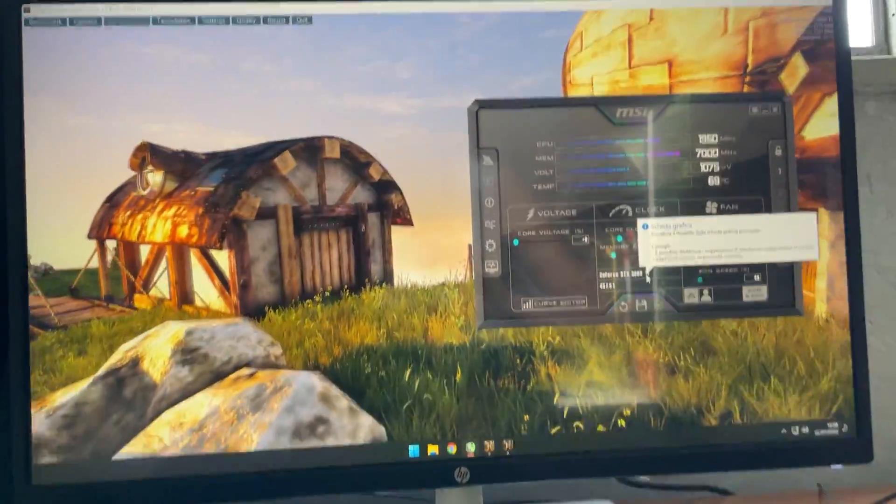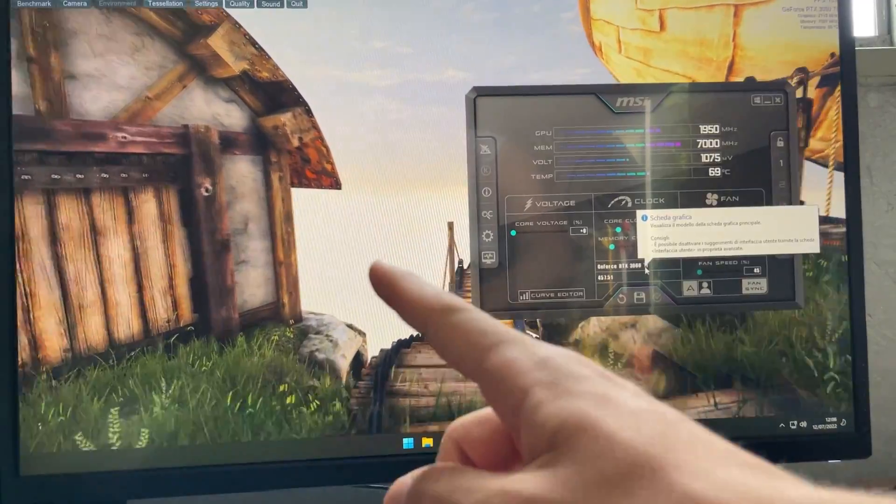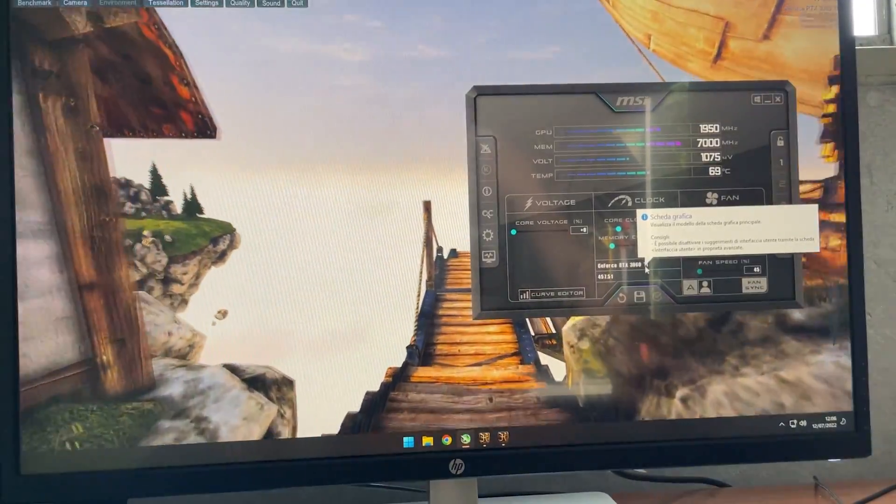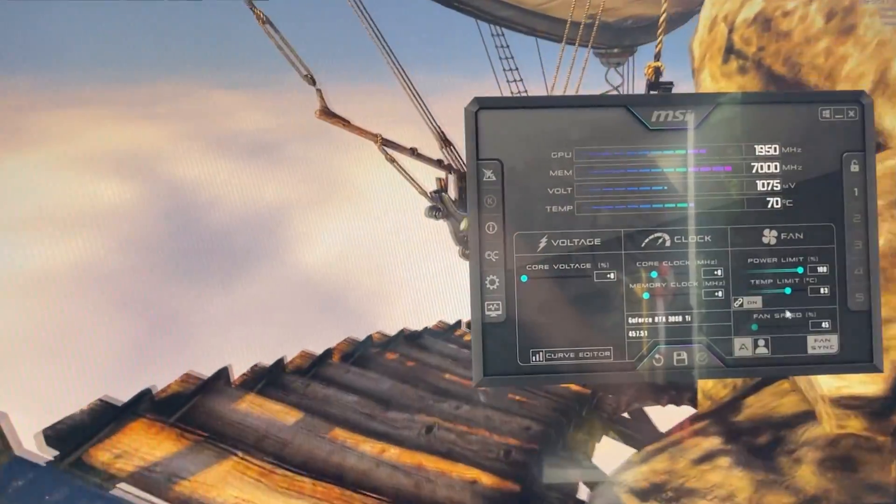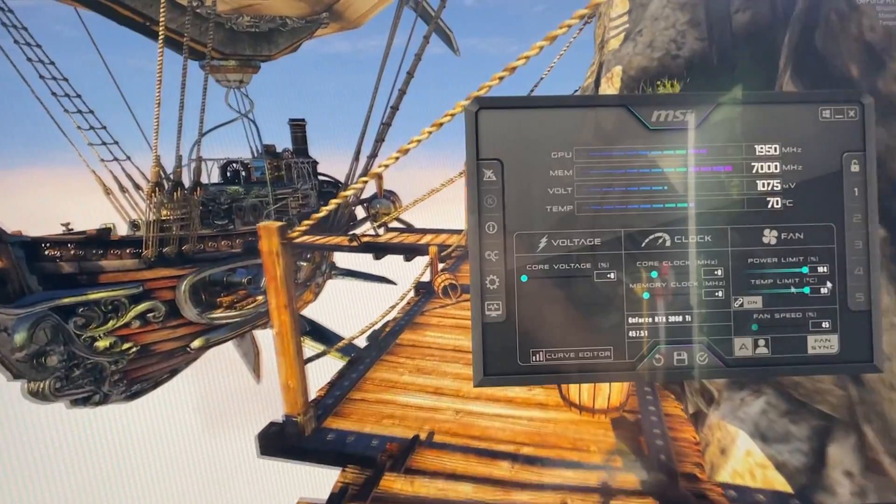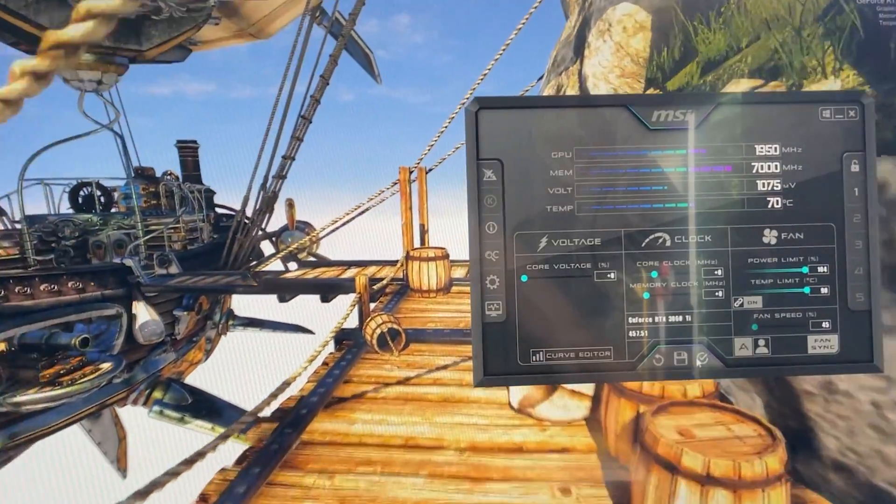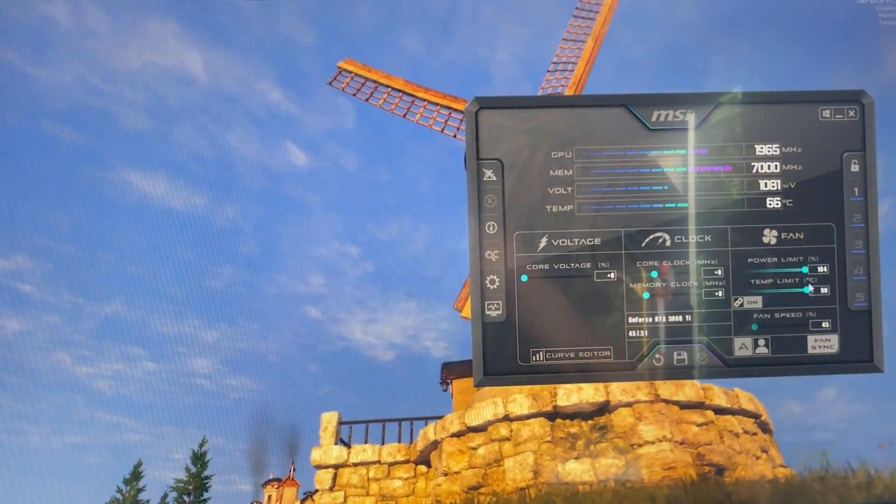Okay, now first thing you will need Heaven benchmark running in the background and MSI Afterburner. Now once you open it, you wanna slide the power limit and the temp limit to the max and now save it as a profile. You just have a baseline.